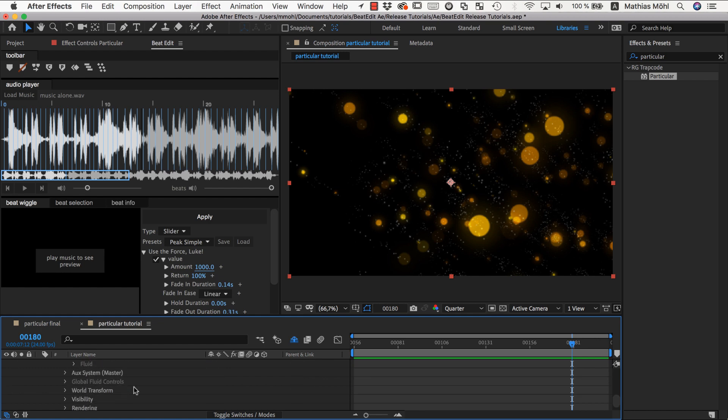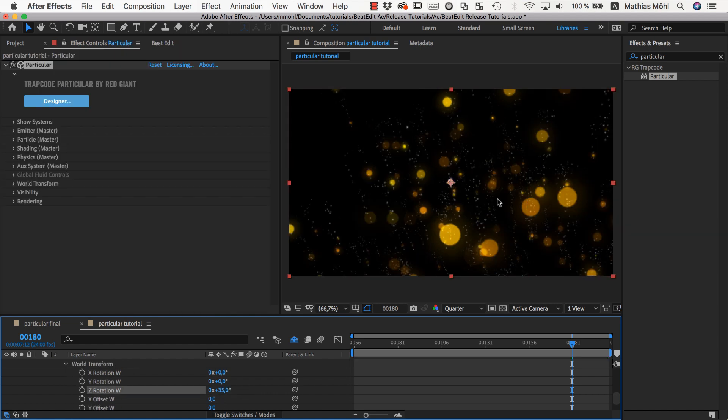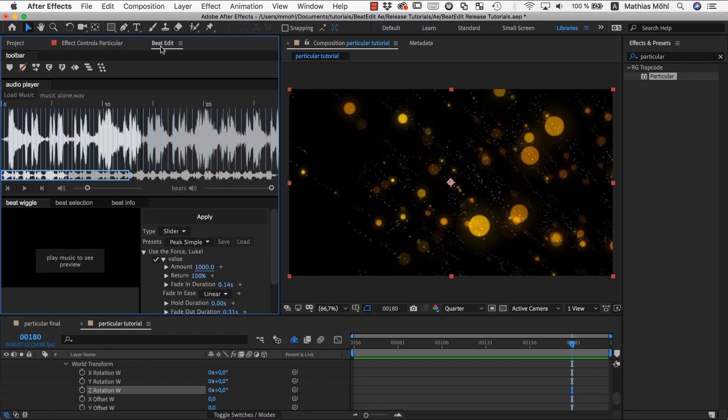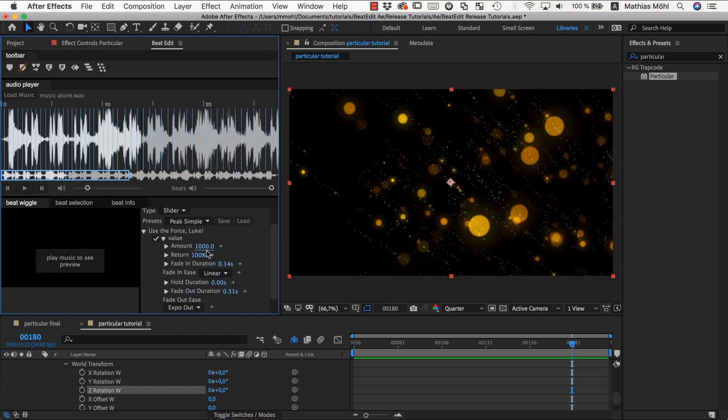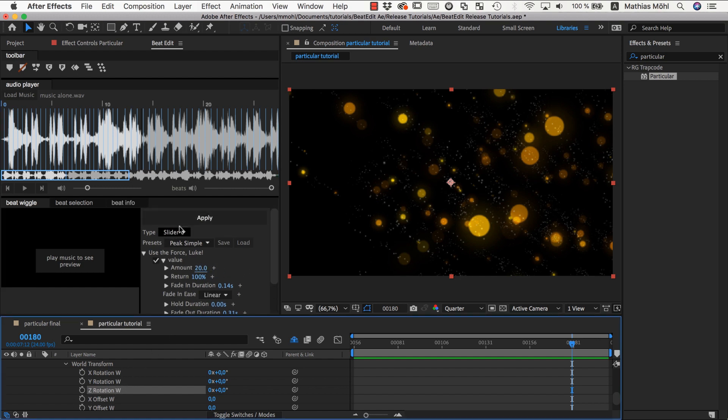Let's say we want to get even more fancy. Another thing that can be animated easily in Particular are the world transforms. For example, if we rotate here, our entire coordinate system gets rotated. Why wouldn't we want to rotate at each beat? Of course, rotation is something that should not have values like 1000 - changing a rotation of 1000 degrees at each beat. We rather want to have small changes, like maybe 20 at each beat or something like this, 20 degrees.